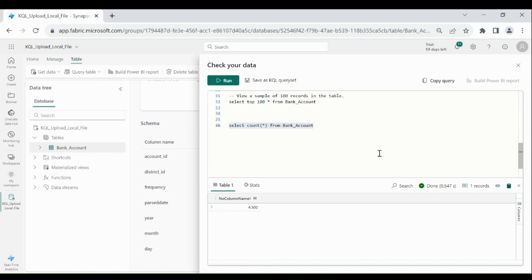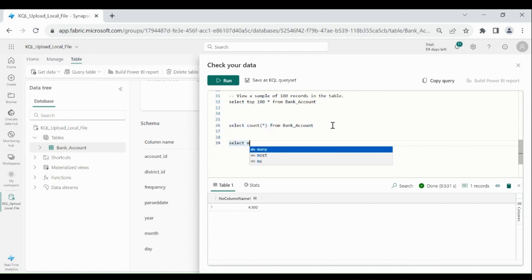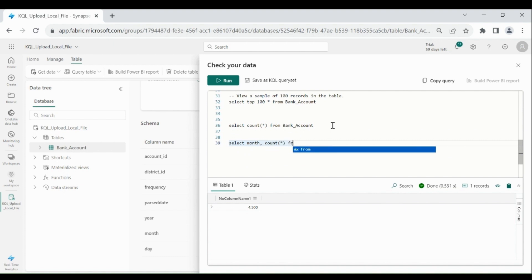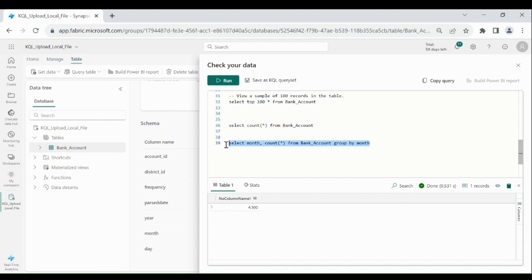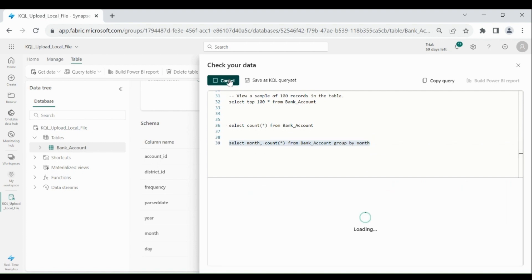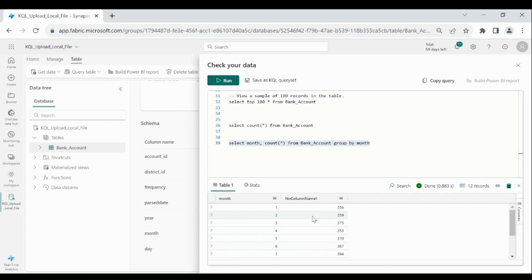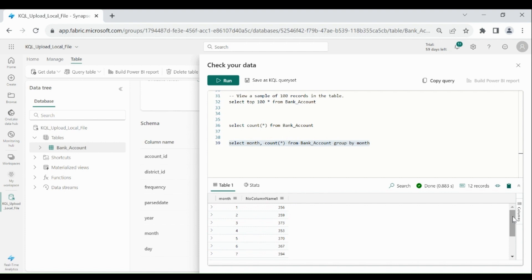And now suppose you want to check the number of records per month. So for that write select month, count star from bank account group by month. Select it, then run. Here you can see number of records each month. So this is how you can use the SQL query within the KQL database. Close this.